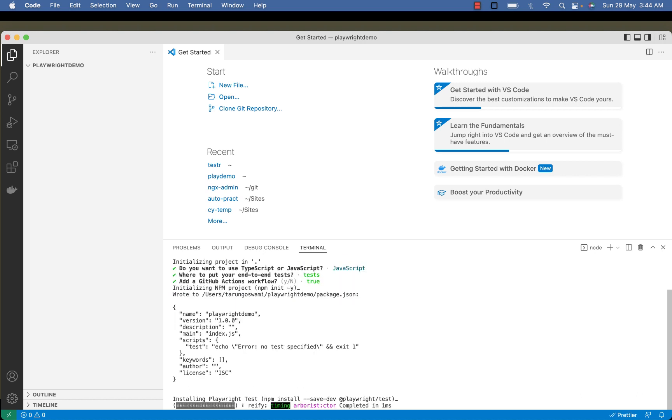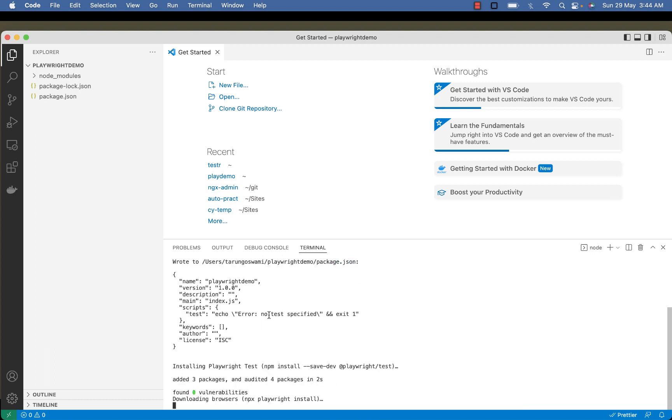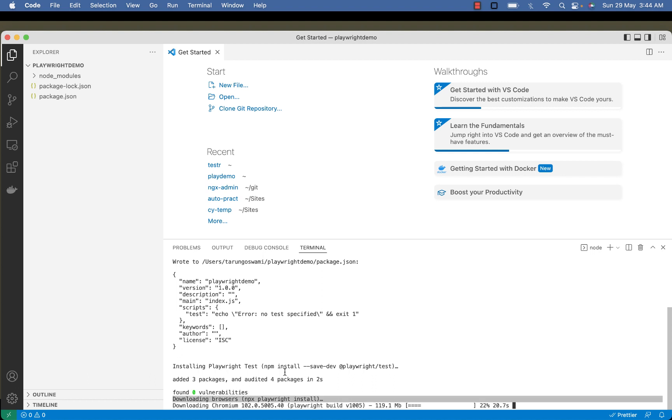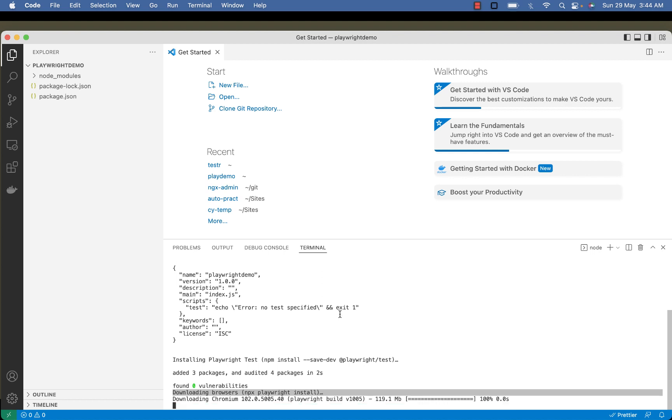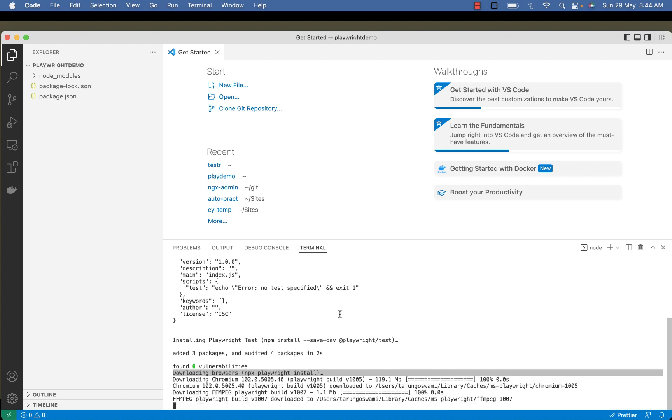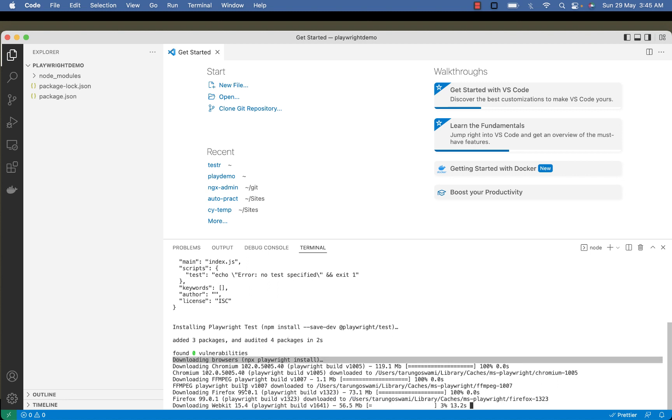Now it's initializing the npm project and downloading browsers. Right now downloading Chromium. It will install browser binaries in the MS Playwright folder. In your operating system, on Mac it will install in Library Cache, and for Windows and Linux somewhere else. Now installing Firefox and WebKit for Safari.